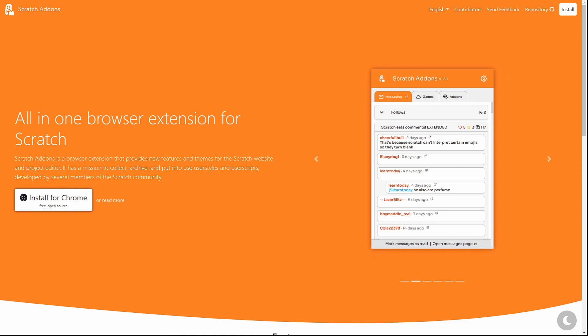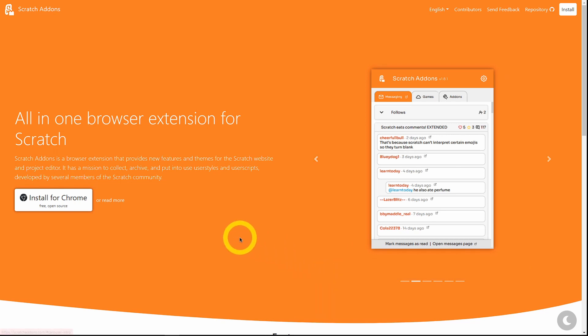Welcome back to the Scratch Add-ons YouTube channel. My name is CoolScratcher and in this video we're going to be looking at everything new in Scratch Add-ons version 1.19.